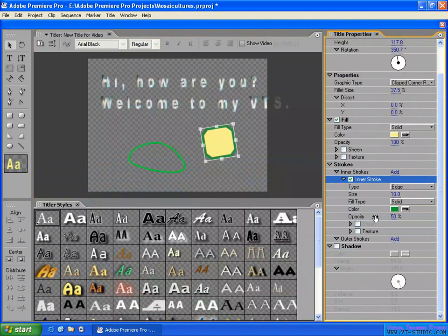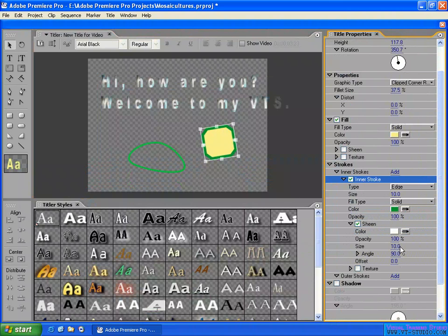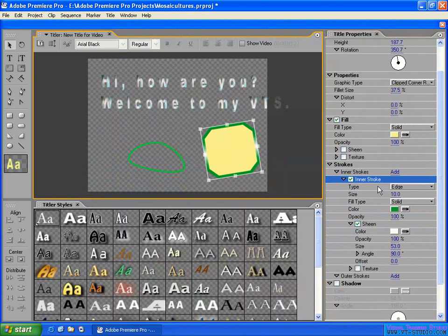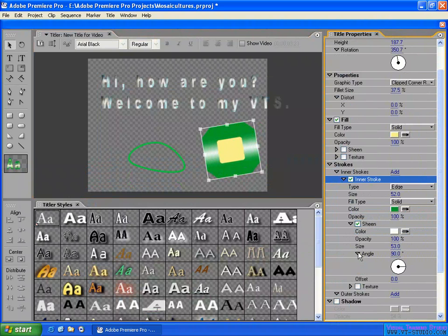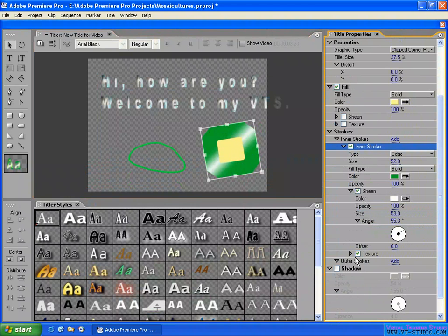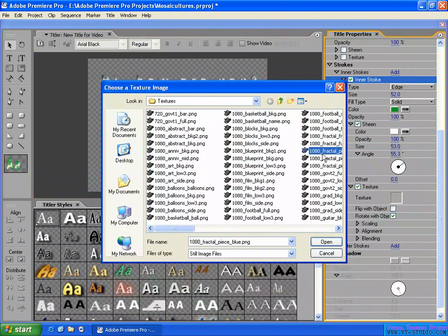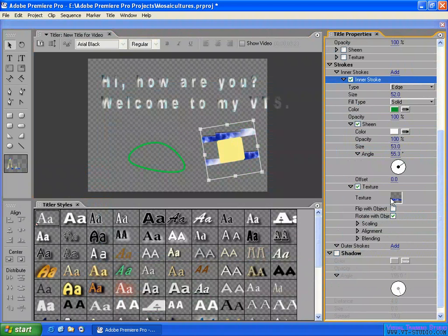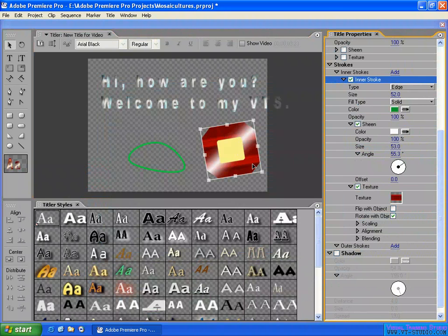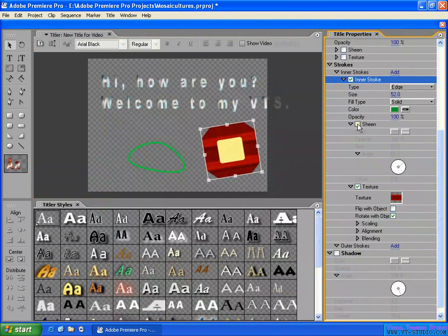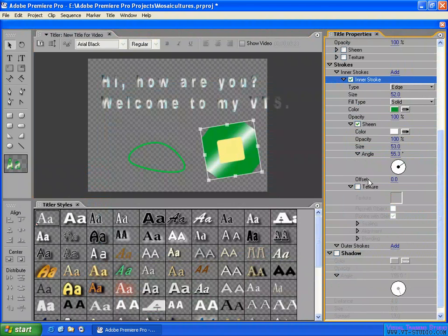You can change the stroke opacity and add a sheen or scene on the stroke. You can control the size of the stroke — make it larger so you can see it clearly. You can add a reflection and set the angle. You can also add a texture to the stroke — select a texture here and it is applied on the stroke. You can enable or disable the texture.